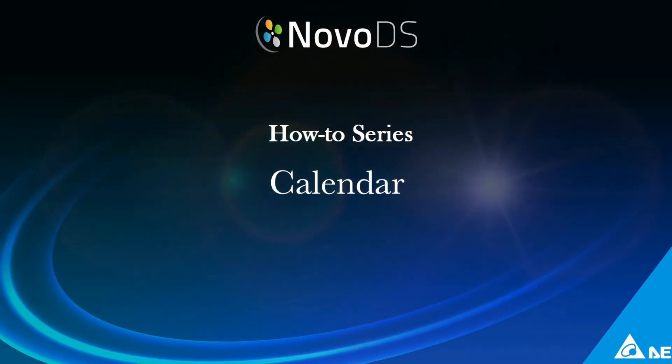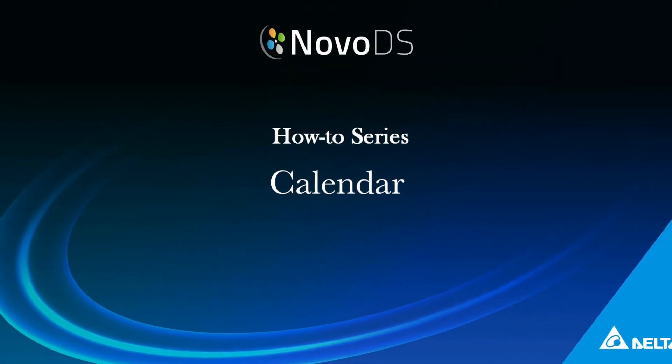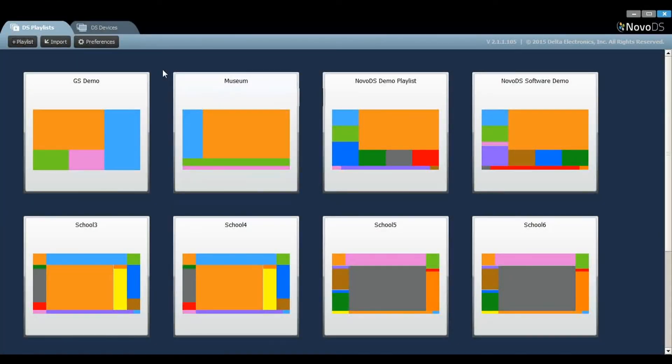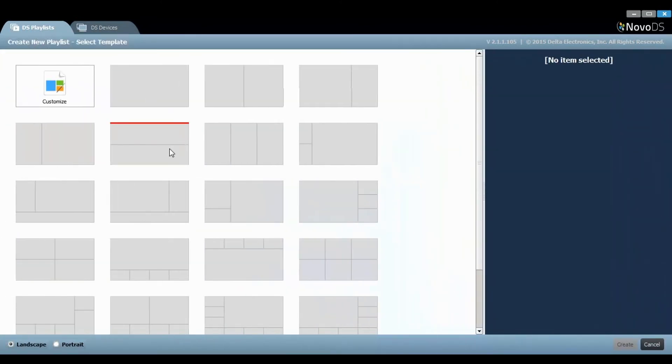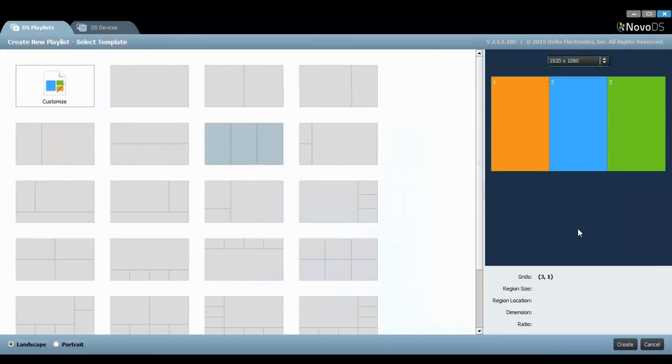Welcome to the NOVA DS Calendar Tool tutorial. Let's start from the NOVA DS Playlist tab and select New Playlist. Select the template that you like.